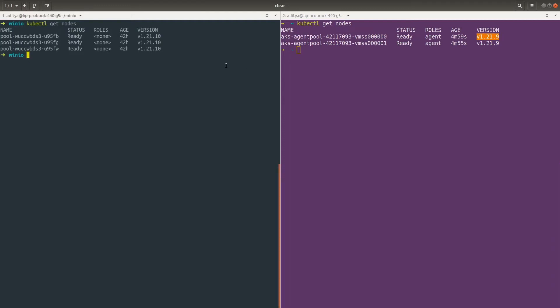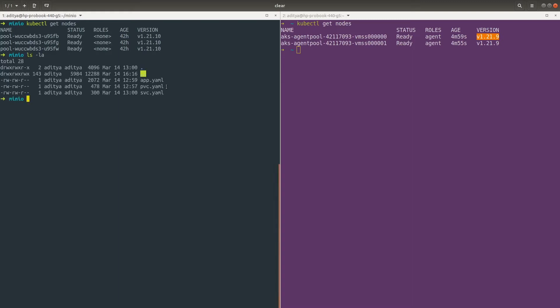For this demonstration I have already created some YAML files, and these YAML files are for the MinIO server. We are going to set up a MinIO server, put some files onto it, and then migrate that entire cluster to the Azure Kubernetes cluster. MinIO is a stateful application, which means it has data associated with it, and that data is also going to be migrated. I have three YAML files: first is for the persistent volume claim, second is for the MinIO deployment, and the third is the service YAML — I have exposed the MinIO deployment using a ClusterIP service.